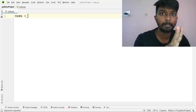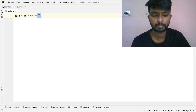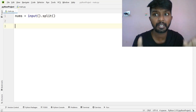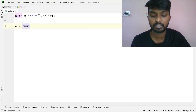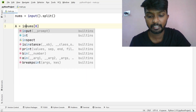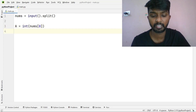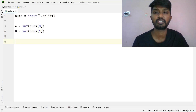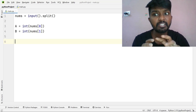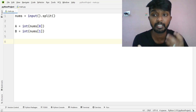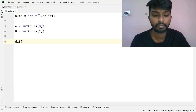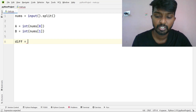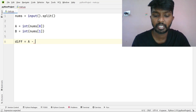We split the input into two numbers. From the 0th element we read A, and from the 1st element we read B as integers. Then we compute the difference: difference equals A minus B.